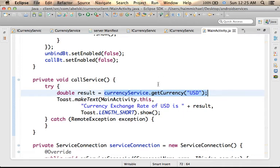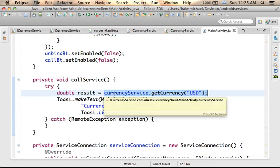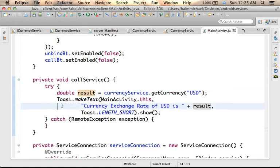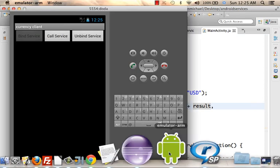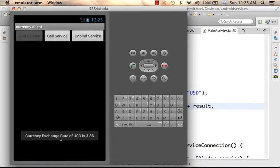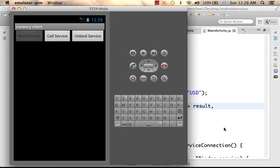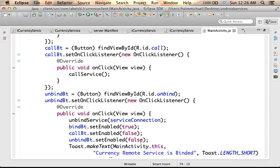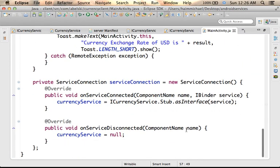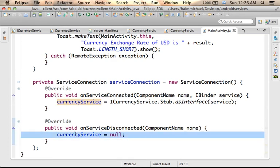Whatever it returns is returned here, and in this code sample we just present it to the screen. Let's see how it works — I press Call, and here it is. Now, if I press the Unbind button, the unbindService method is invoked, the ServiceConnection object is passed over, and the callback function onServiceDisconnected is invoked.